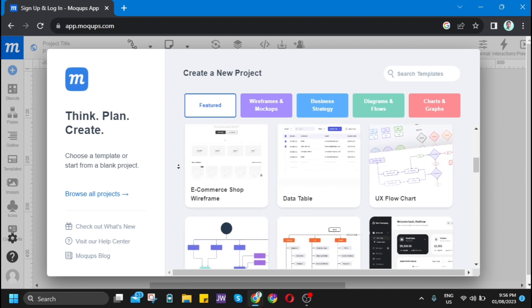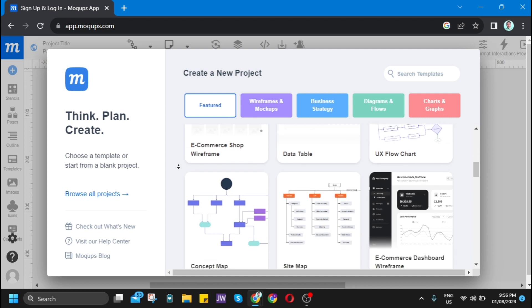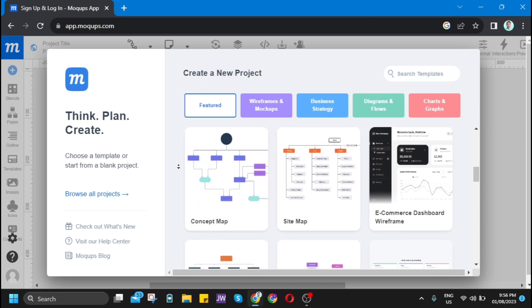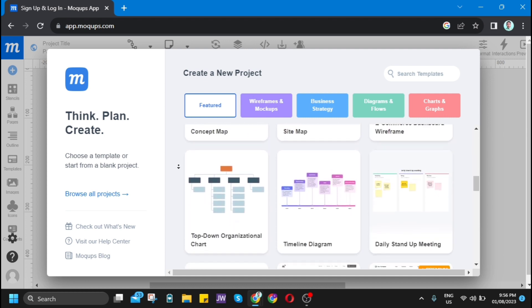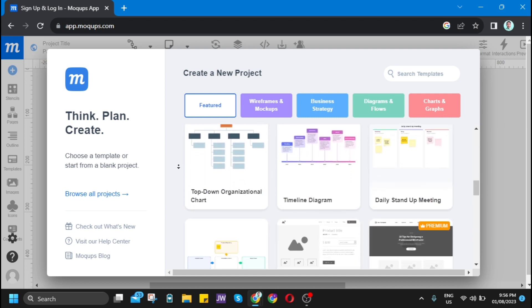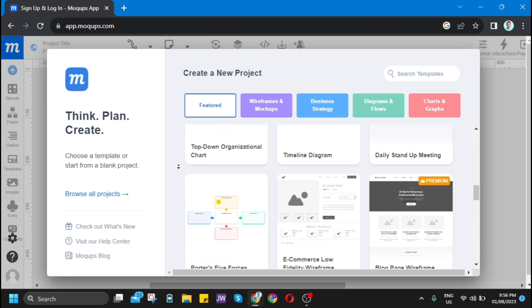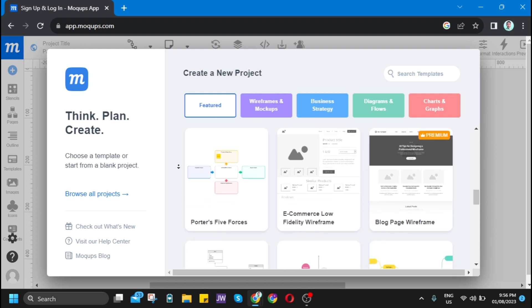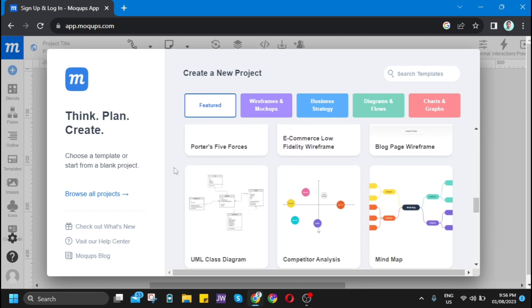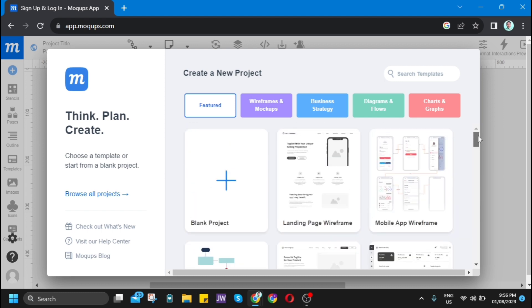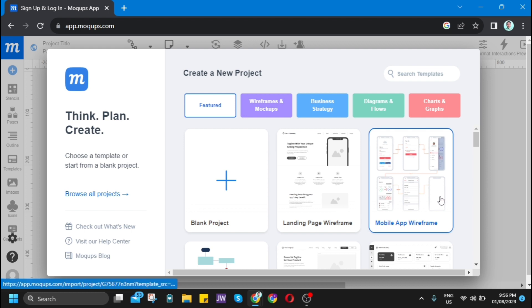It's based on the preference that you would like for your blog or website. You can choose data table, site map, or timeline diagram. You have many templates for free that you can use. For example, I just want to use this landing page wireframe.